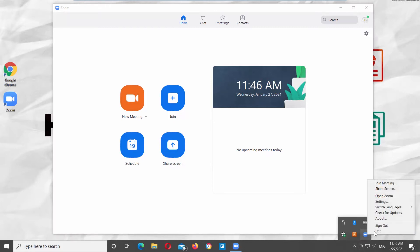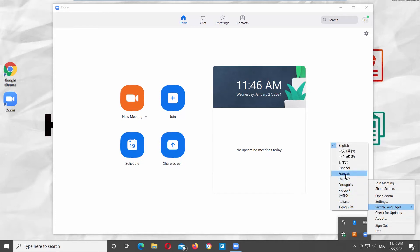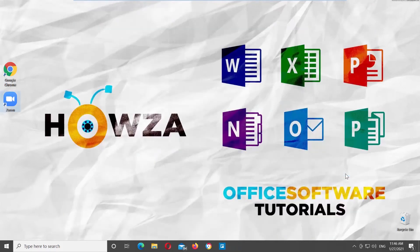Right click on Zoom icon. Choose Switch Languages from the list. You will see a list of available languages. Click on the language you need to apply it. The app will automatically restart. The new language will be displayed after the restart.